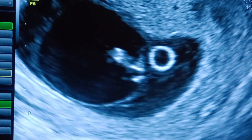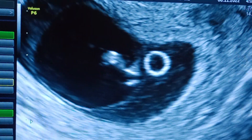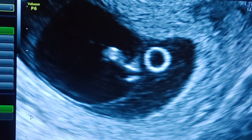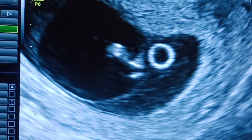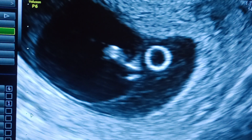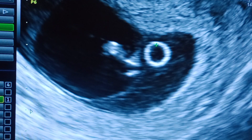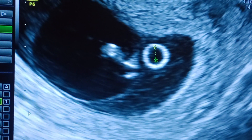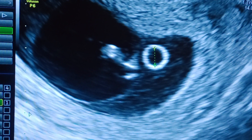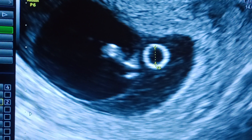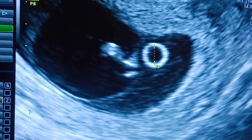This is the yolk sac. The yolk sac has to be measured from inner to inner dimension. The measurement is 4.2 mm, which is normal for the pregnancy.